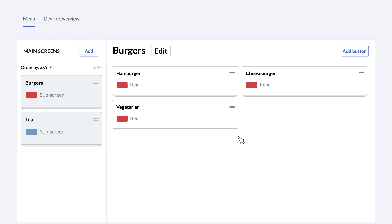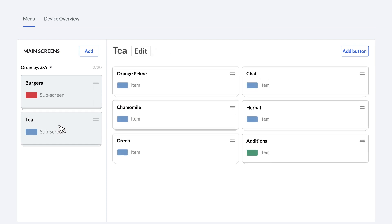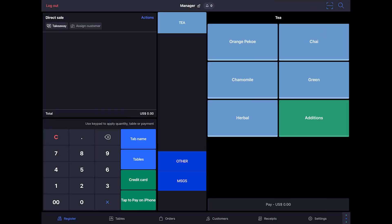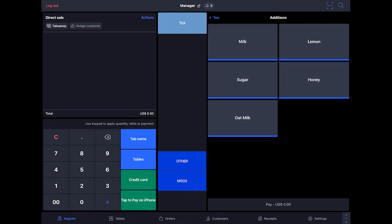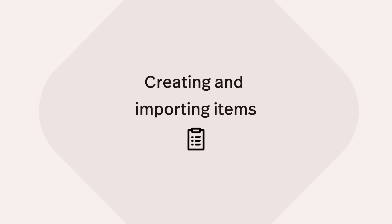Buttons can represent items, but also groups of items. So on a screen called tea, you might have a list of teas that are available, but also a button called additions. Tapping on additions in the POS then opens up a group of items where you could select sugar, honey, milk, oat milk, and or lemon.